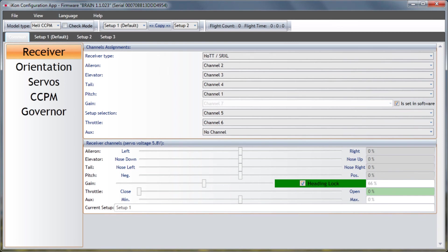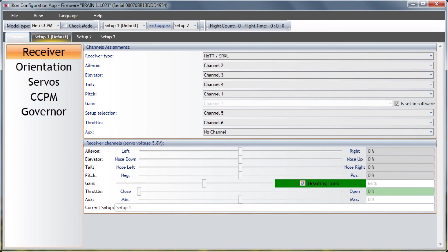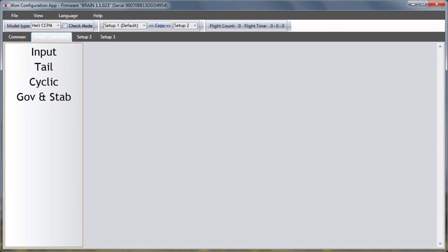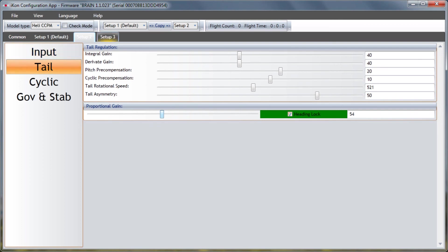So to do that under advanced common receiver gain you say set in software and then if you go to setup one tail you'll see that now I can have a slider here that I can go ahead and just set that tail gain. And then setup two, you know, et cetera I can set the tail gain. So I can have three different tail gains that are set to each setup bank.